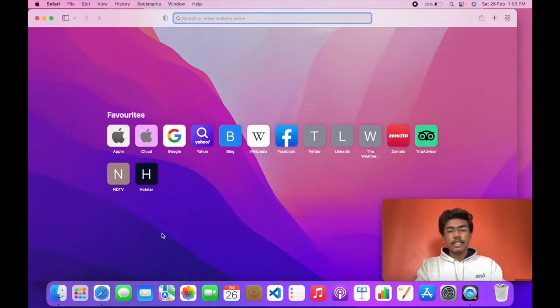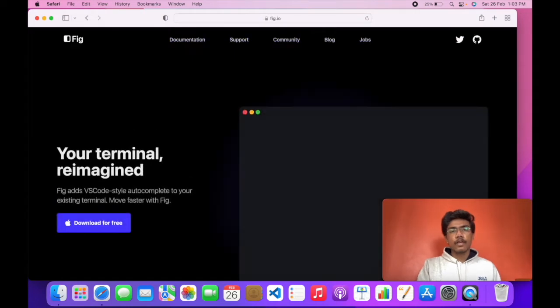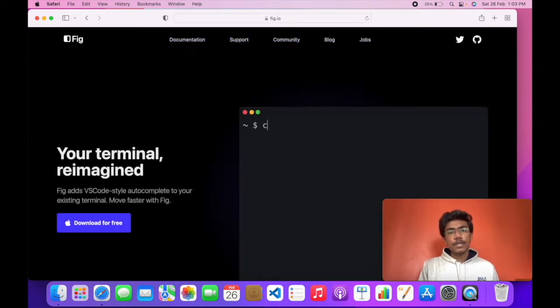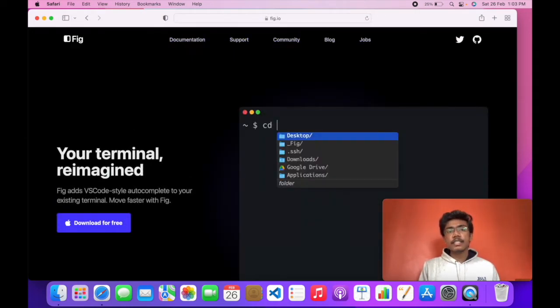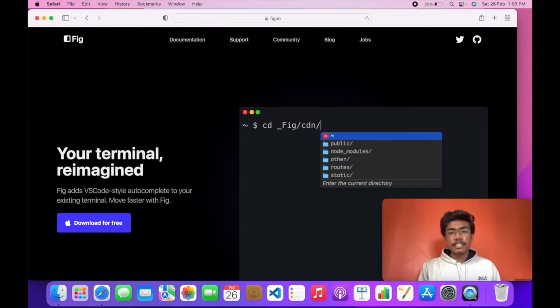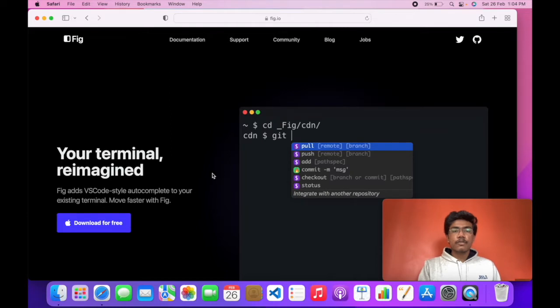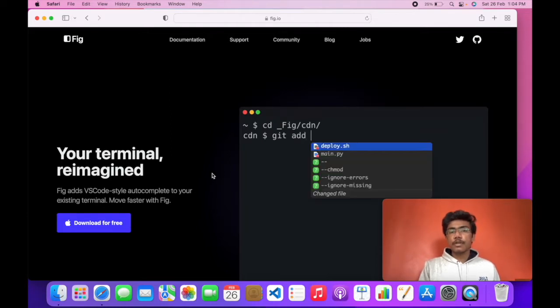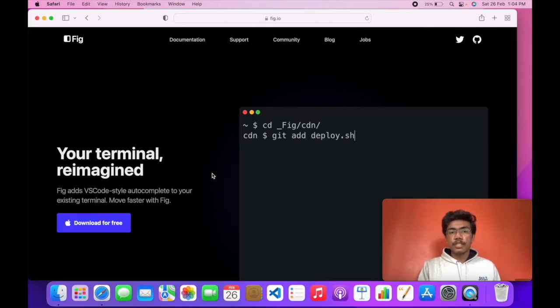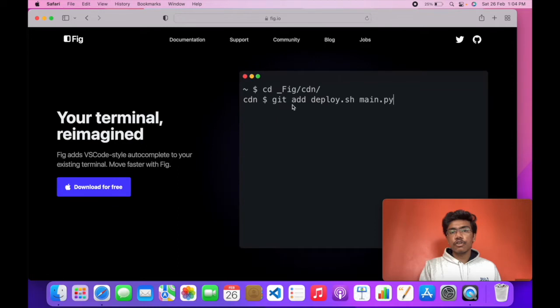Just head over to Safari and go to fig.io. Fig.io or Fig is basically a terminal plugin and an application. It uses VS Code style autocomplete to autocomplete the commands that you execute in a terminal. Here it is showing a short video illustration of how it works.